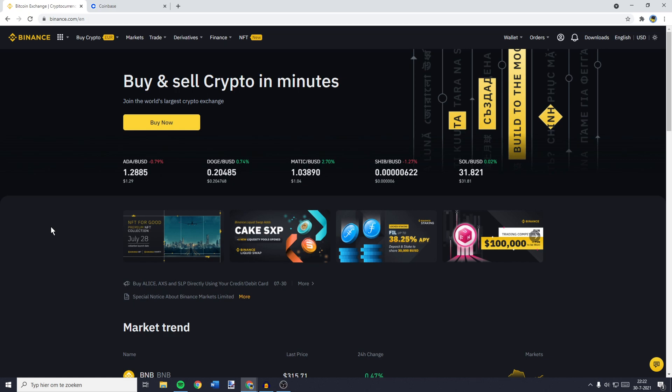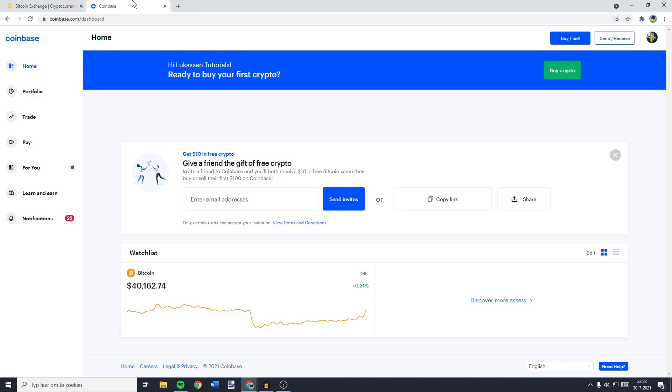In this video, I will show you how to transfer or send crypto from Binance to Coinbase.